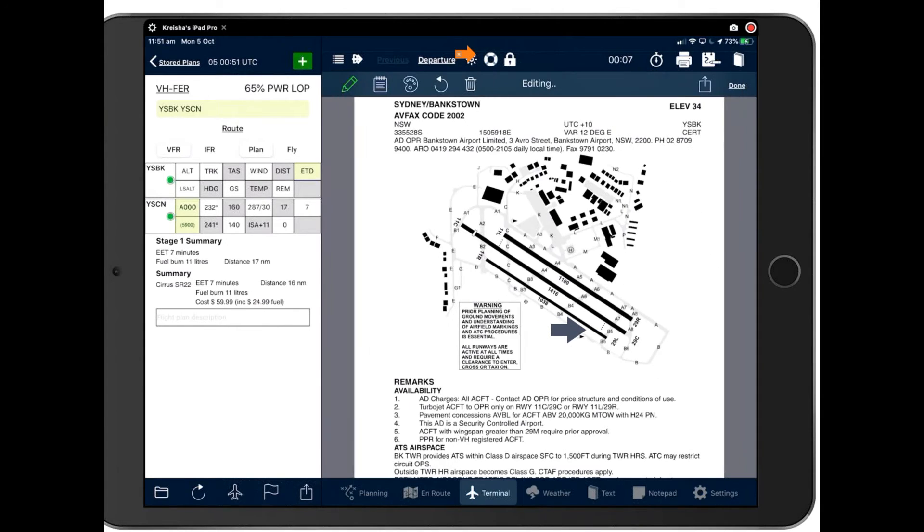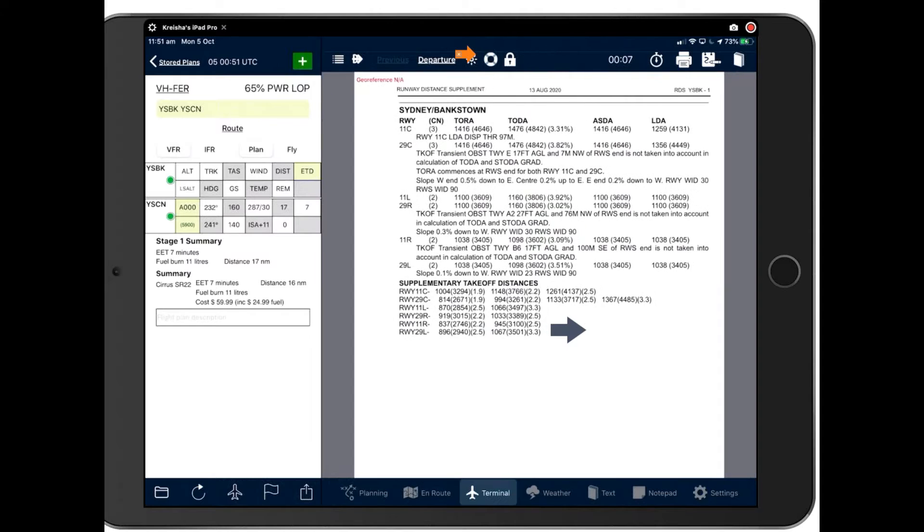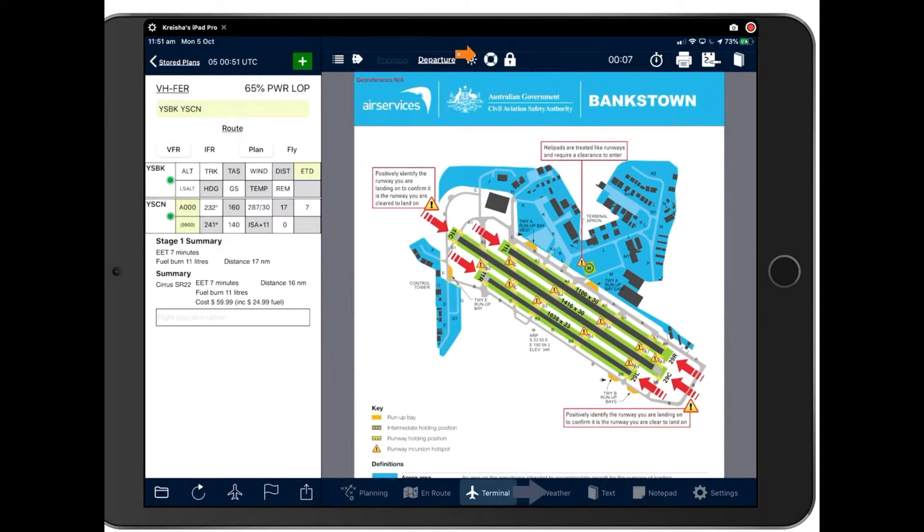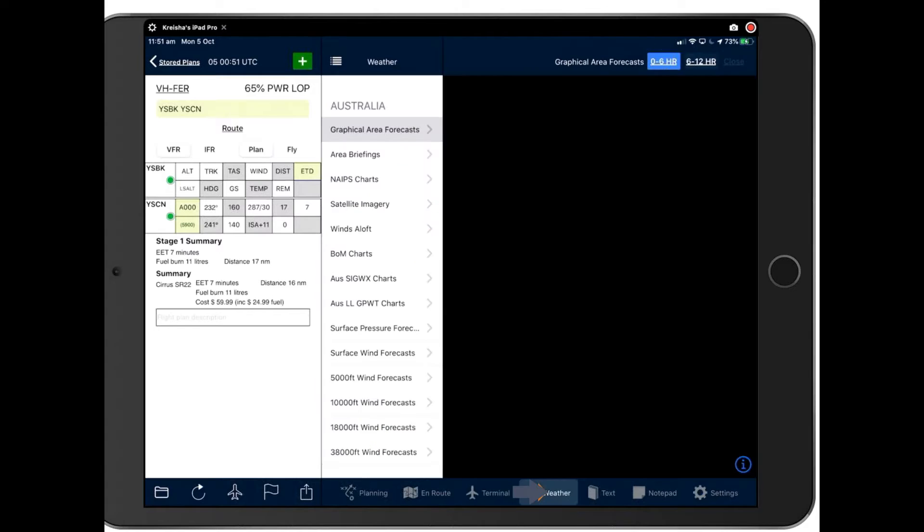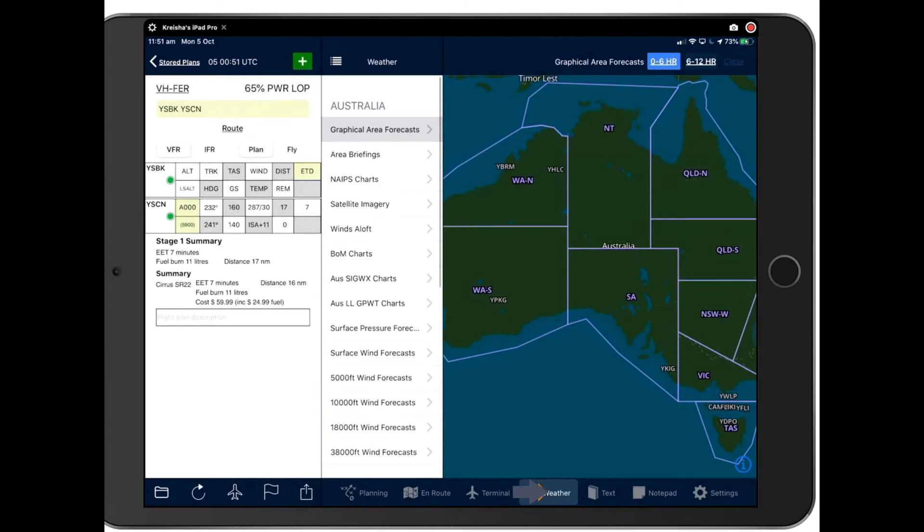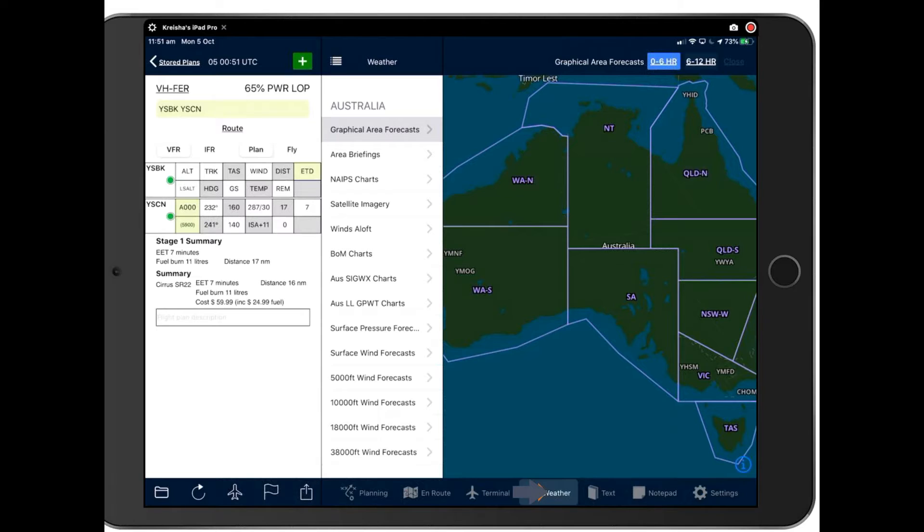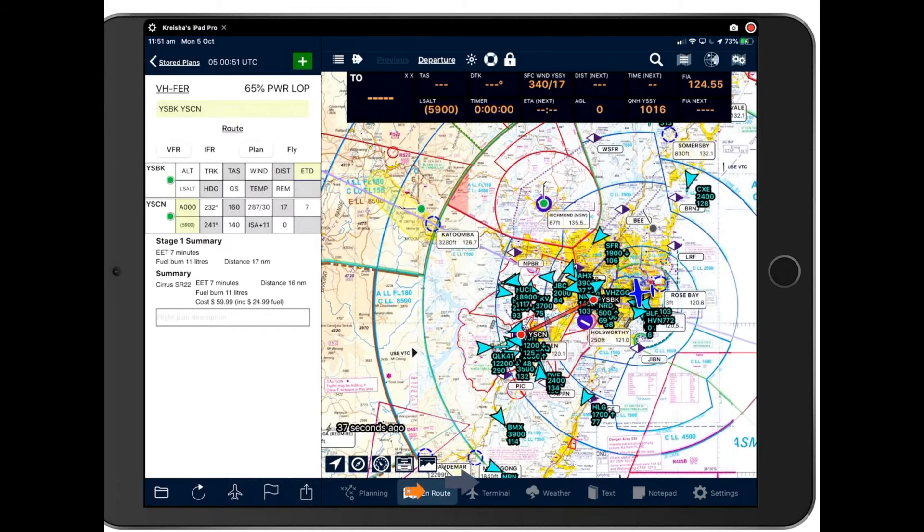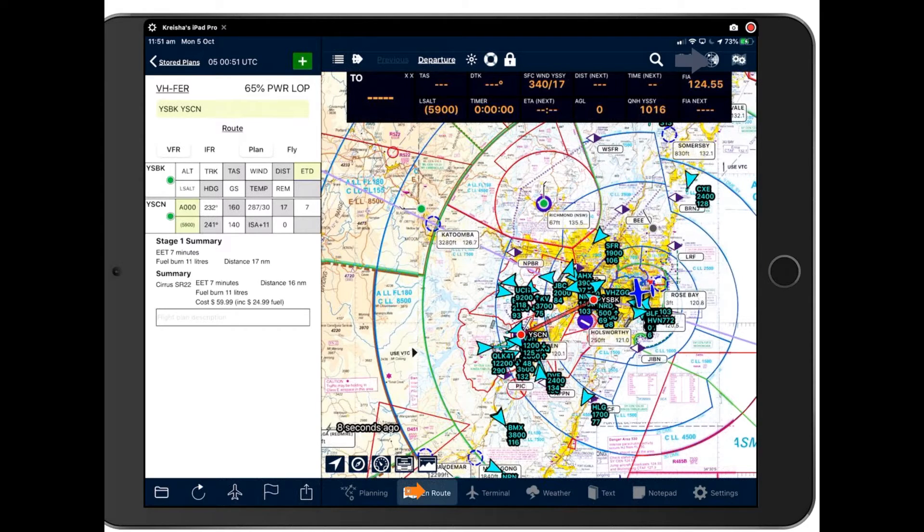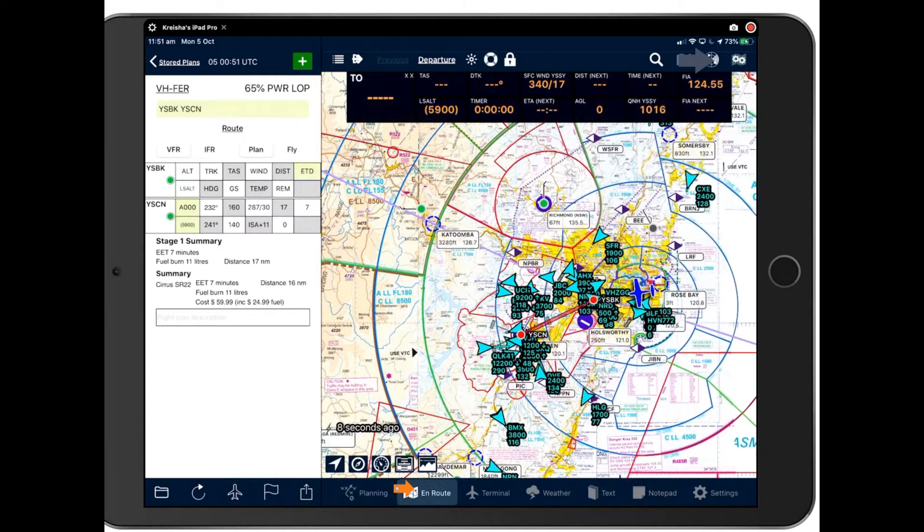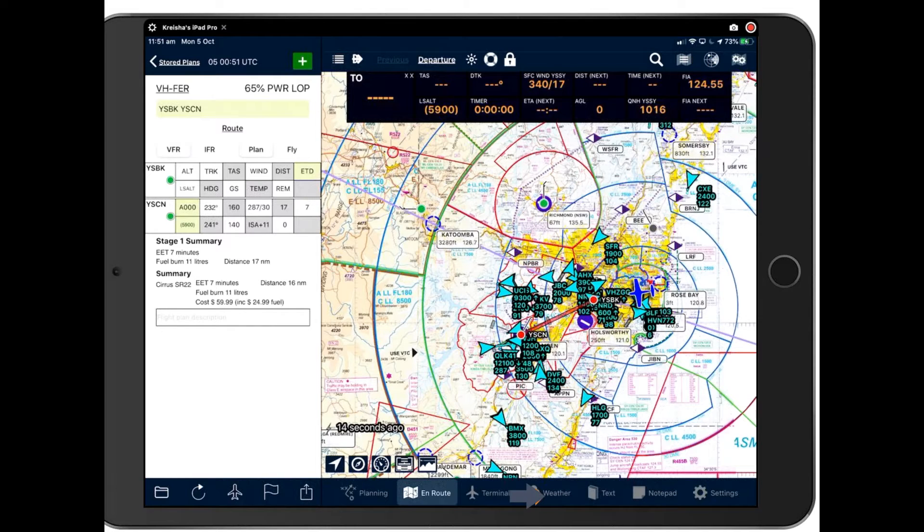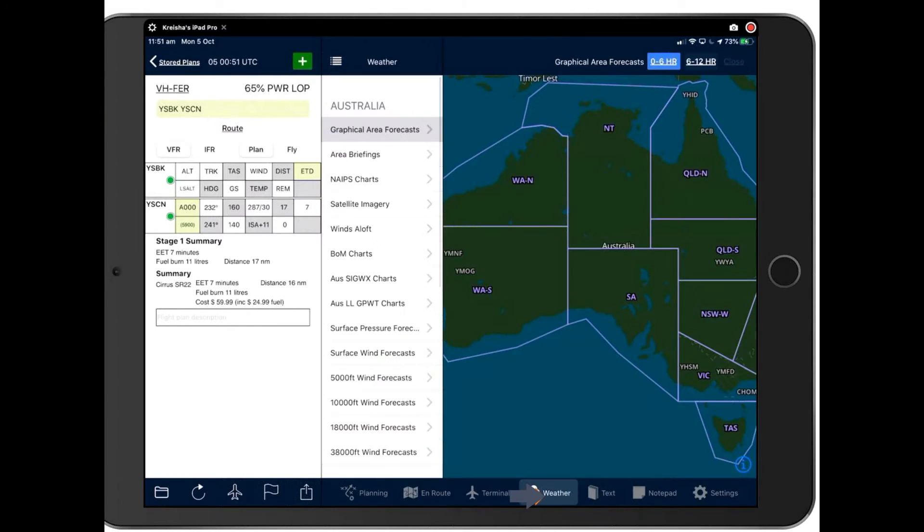So that concludes the terminal page. Now let's take a detailed look at weather. By tapping the weather pane here, you access all the weather options that we have in Avplan, other than the radar overlays, which we talked about in a previous webinar. But just to refresh, are accessed here on the en route page in the weather radar icon there. But if you want to do full planning weather, pop back to the weather. And this is where you'll find your in-depth planning.